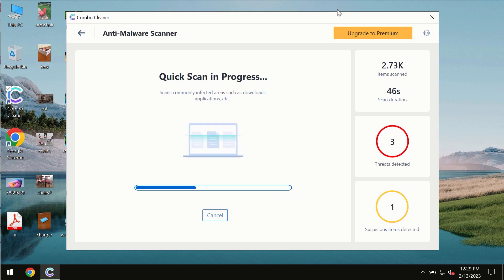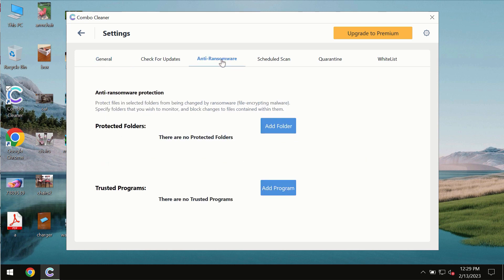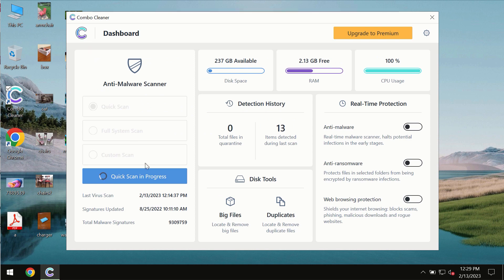Combo Cleaner also is provided with special anti-ransomware feature which allows you to add one or several folders that would always be protected against ransomware attacks.